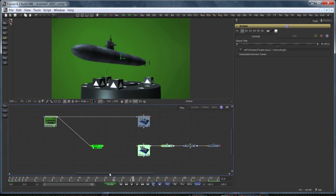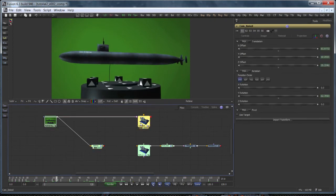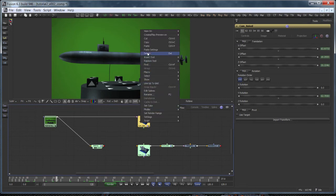This will be used to retime the footage, but we need to retime the camera motion as well. For this, I'll simply create a copy of the projection camera and remove all animation curves.